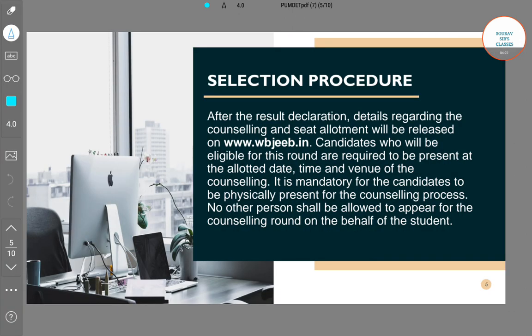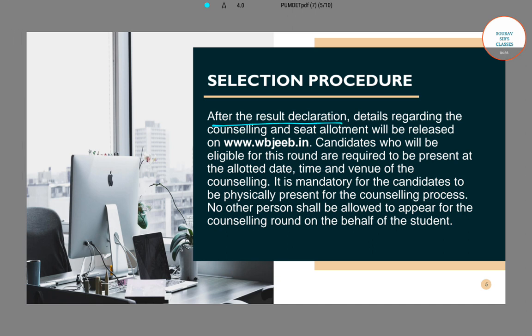Many of you have a question: is the PUMDET exam all, or will there be another round or final interview? Let's look at the selection procedure of Presidential University for their PG courses. After result declaration, all details will be provided on the WBJEEB website regarding counselling and seat allotment. There will be no other round of interview — only counselling will happen, and you will have to be physically present on the day of counselling at the required venue.